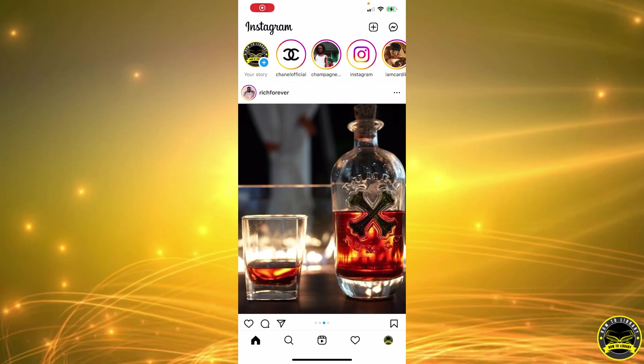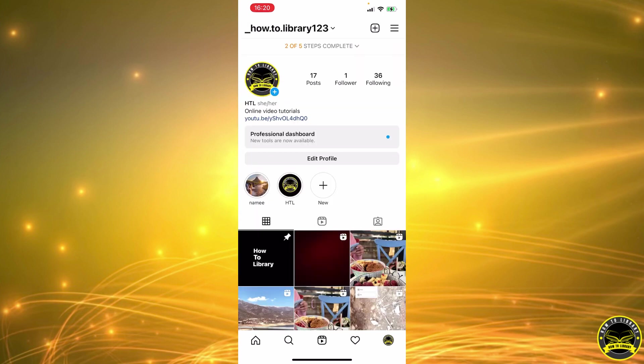Hi guys, in this video I'm going to show you how to manage who can reply to your story. First, we're going to start by clicking on this icon here that's going to take us to our profile.